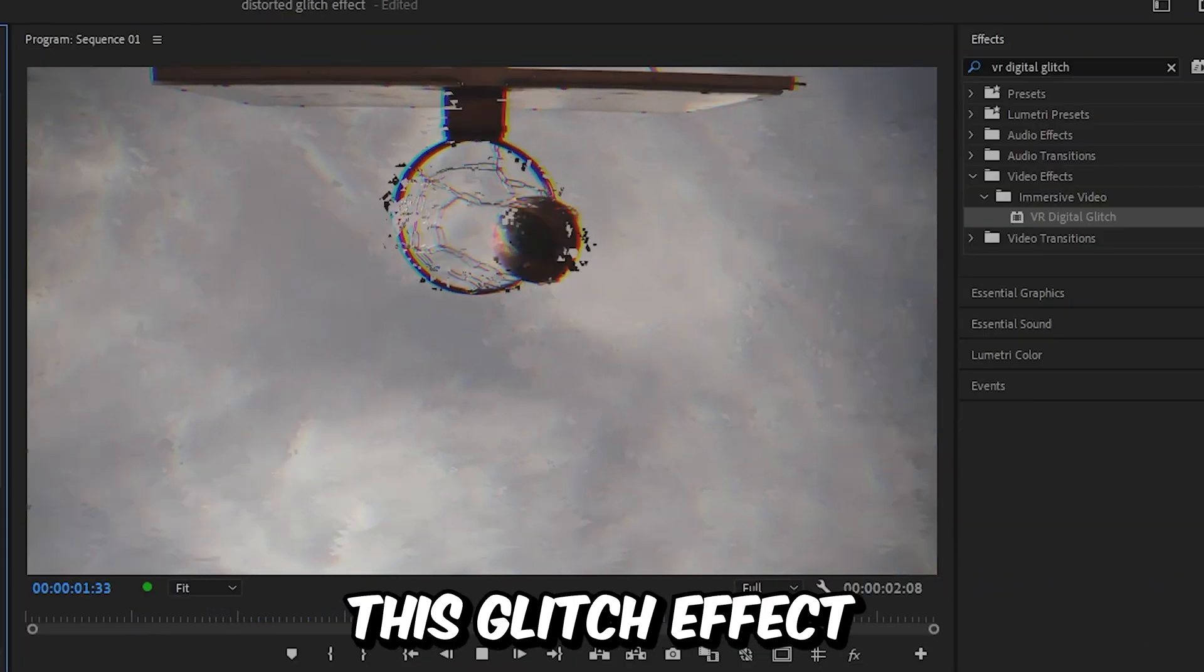We have now created this glitch effect. To learn more about Premiere, click on the video on screen right now. See you there.